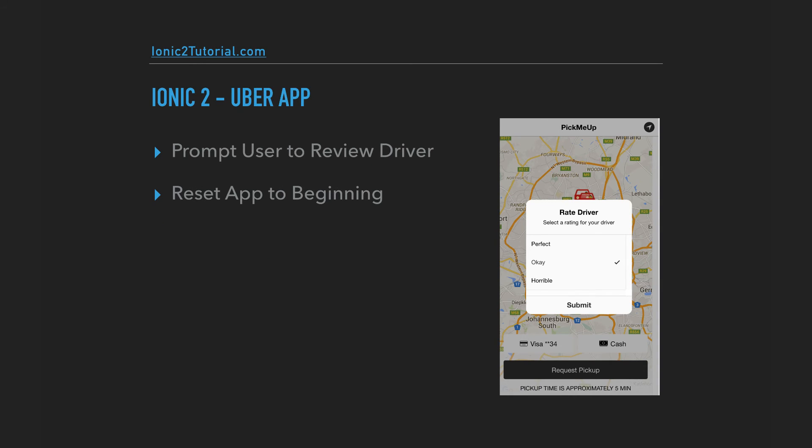After the rider has finished the trip, we'll prompt them to review the driver. Then we'll return the rider to the beginning state of the app to request to be picked up again.